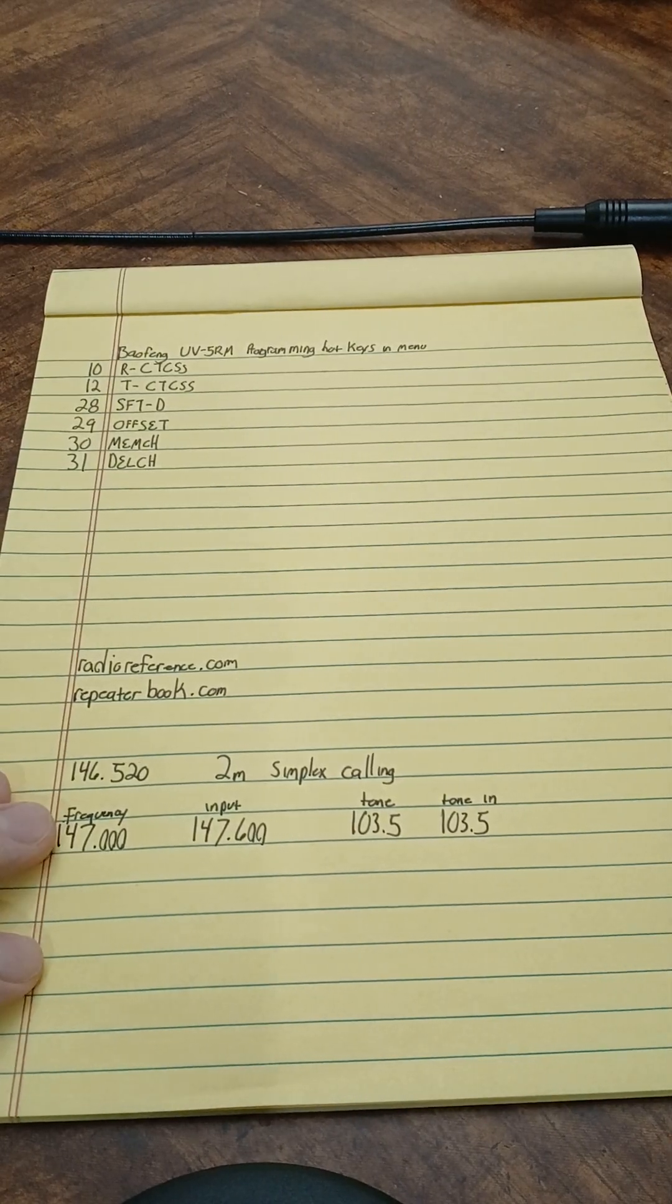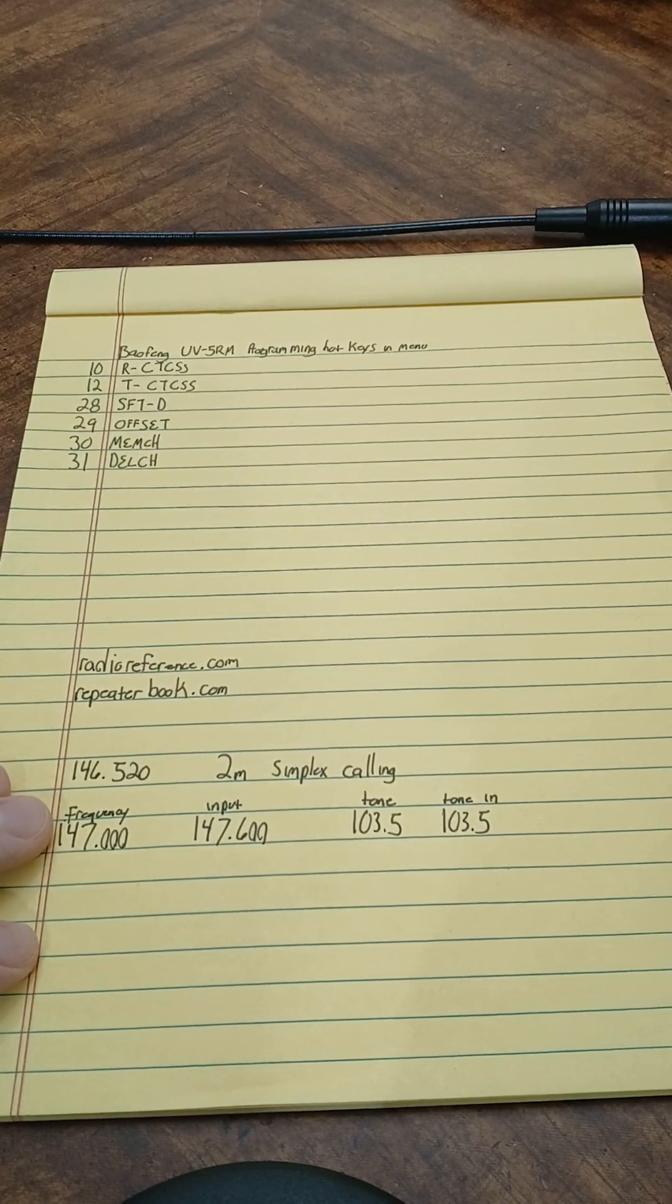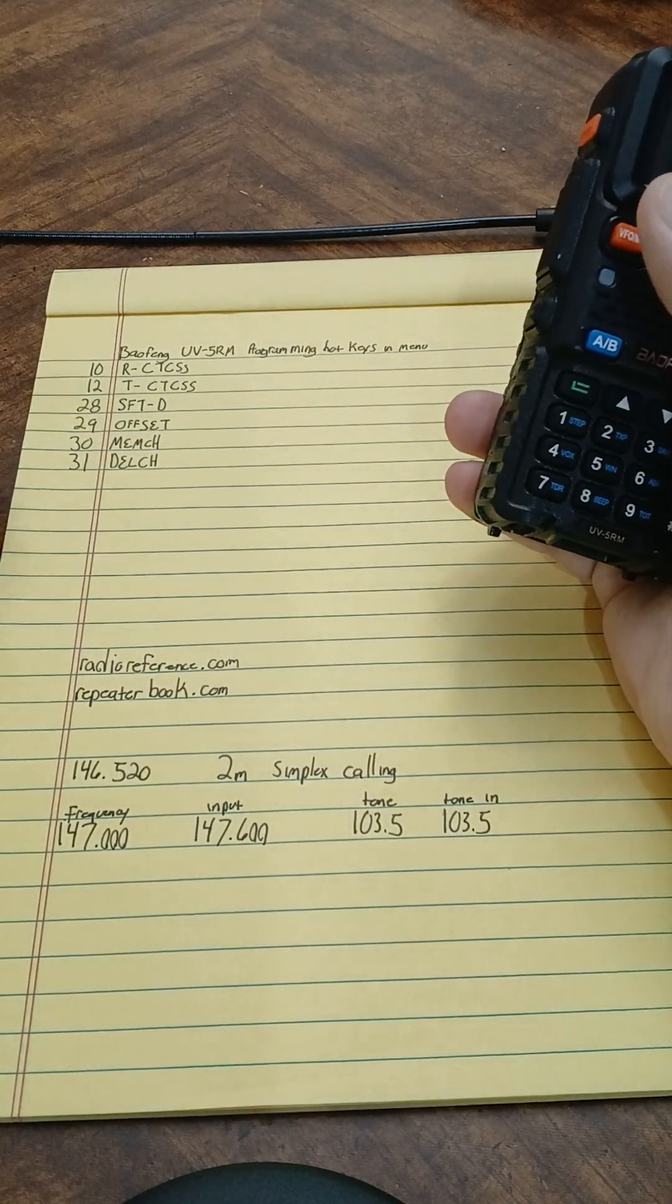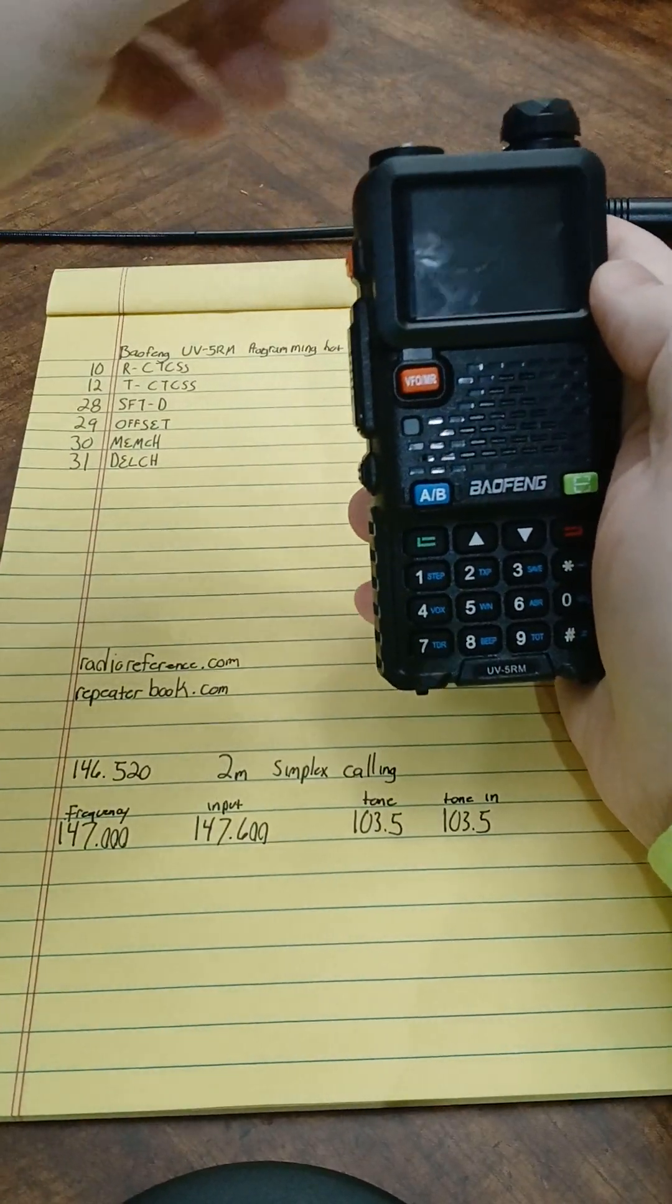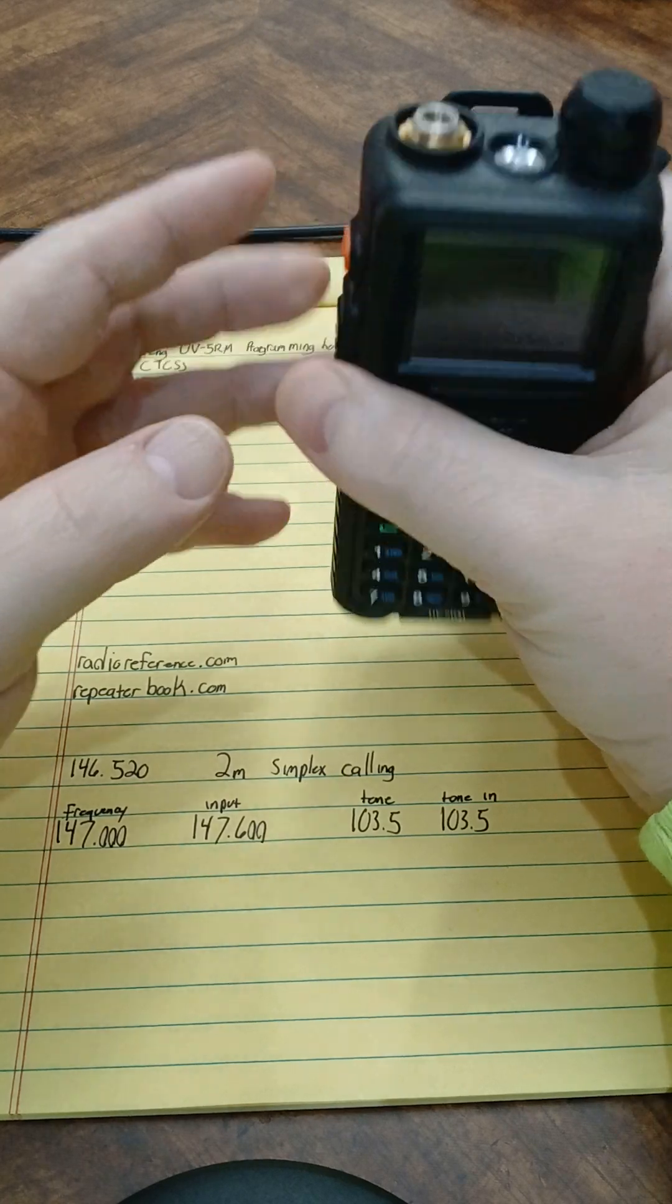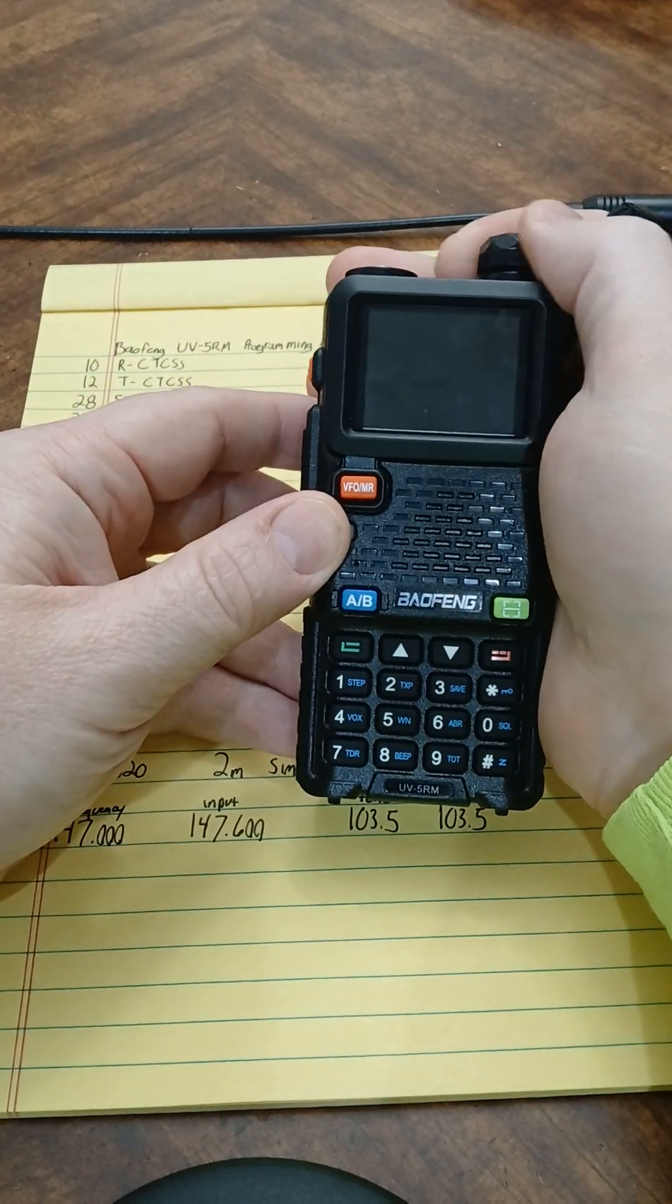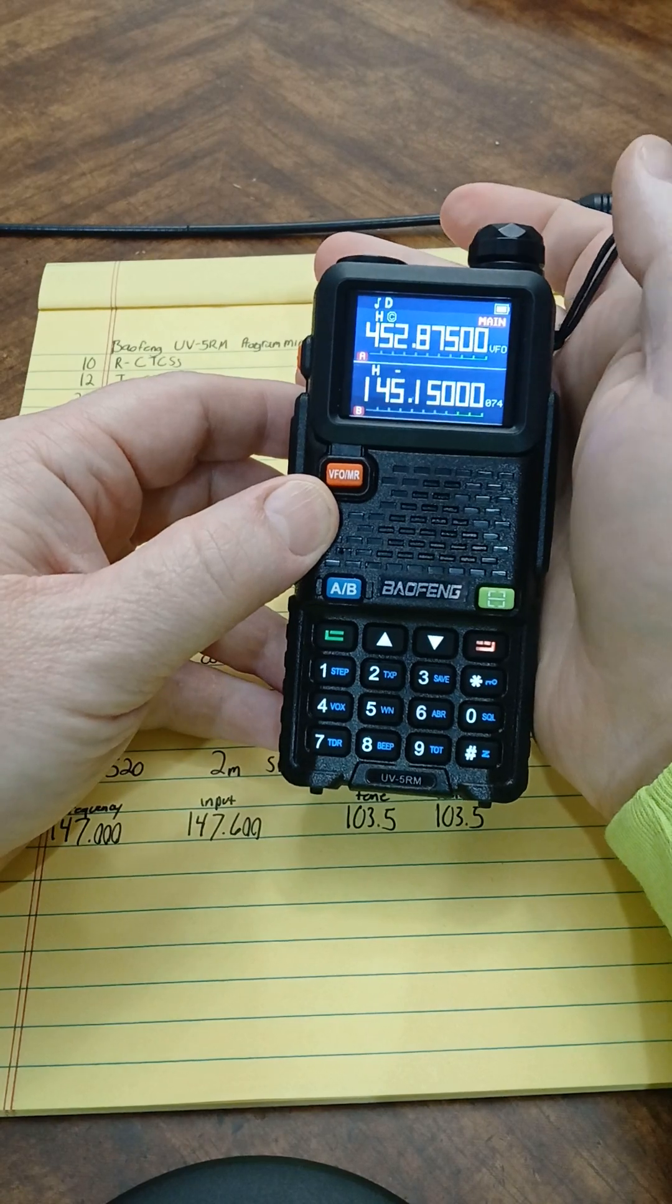So I've got those down so I know what I'm doing when I start programming. My antenna is off so I'm not going to be transmitting at all while doing this. You go ahead and turn your radio on.